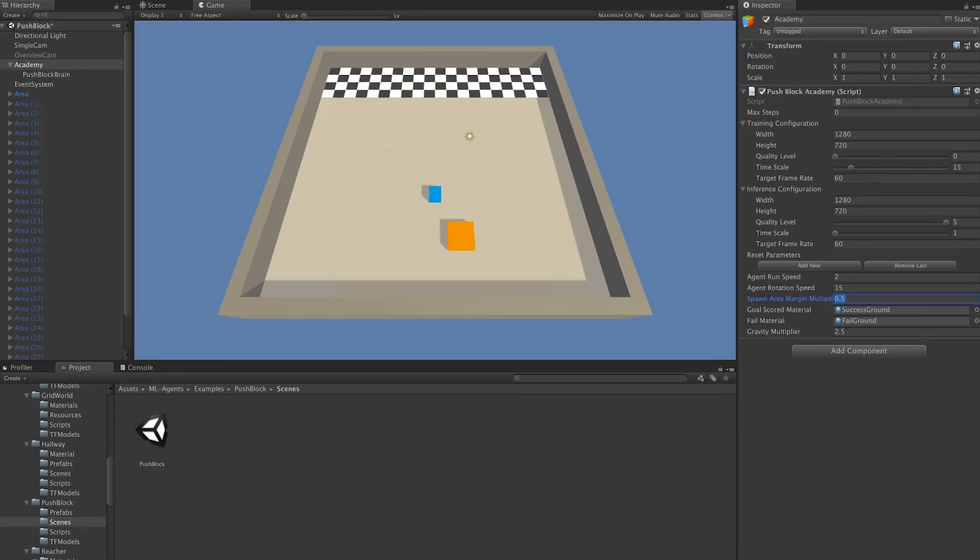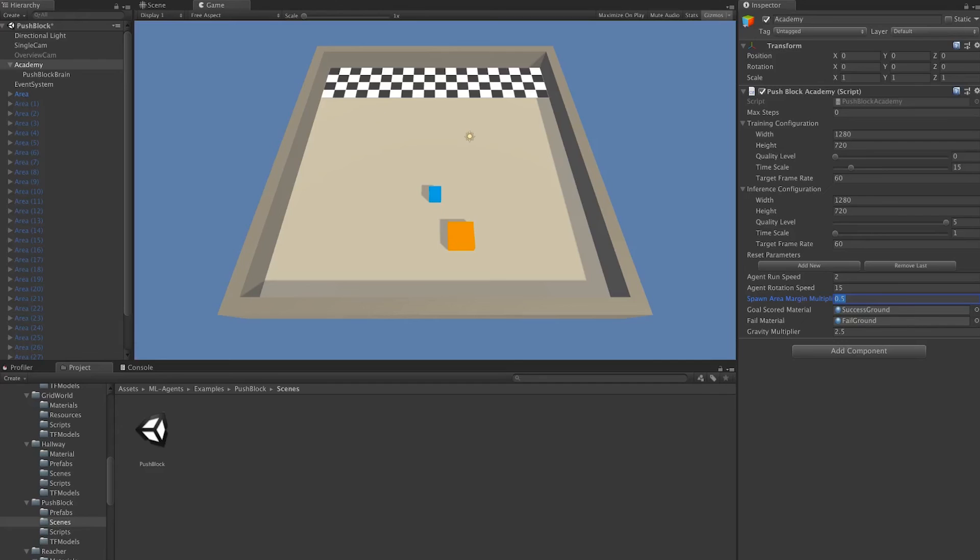Spawn Area Margin Multiplier. It's a terrible name for a variable. However, what it means is the percentage of the area that an agent can spawn. So for example, 0.5 means that roughly 50% of the area here an agent can spawn.